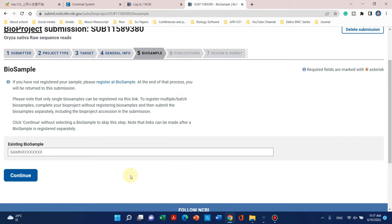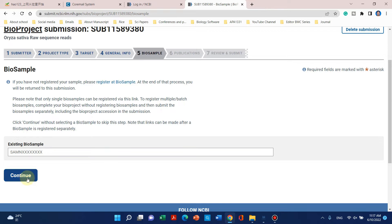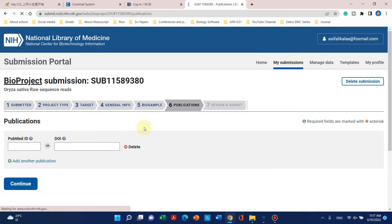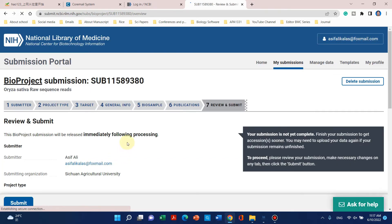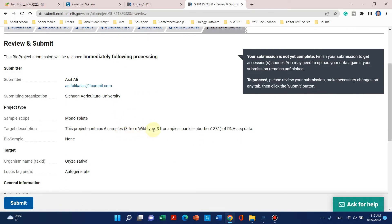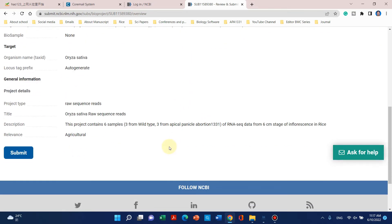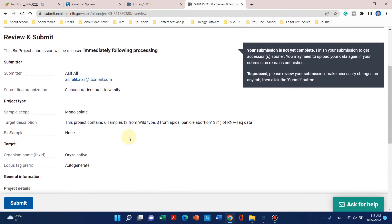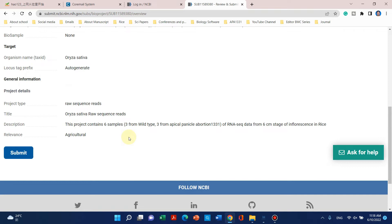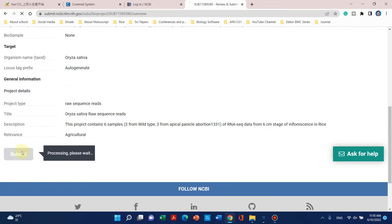Since we haven't registered BioSamples yet we can leave that section as is. If your publication is already published you can write its PubMed ID or DOI (Digital Object Identifier). Now you can review and submit. If you need to make changes you can go back. The title showing 'raw reads' looks fine so let me submit.